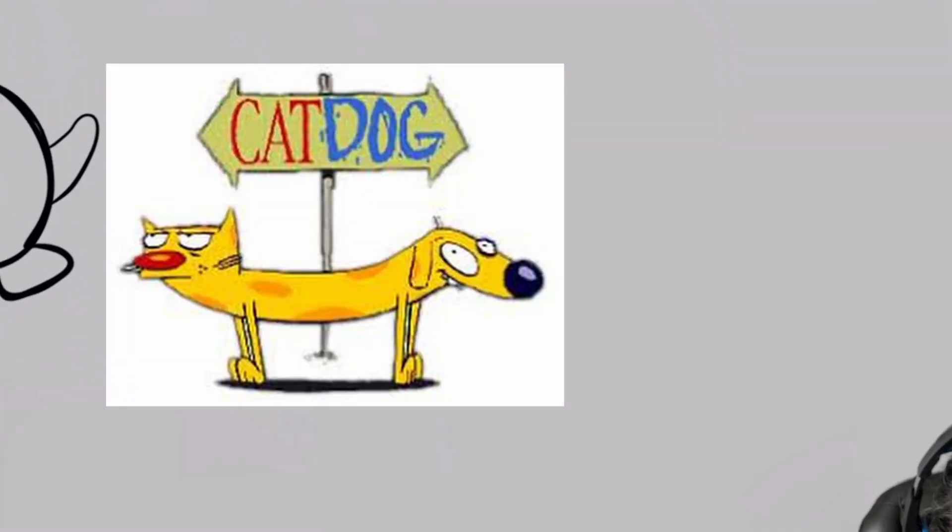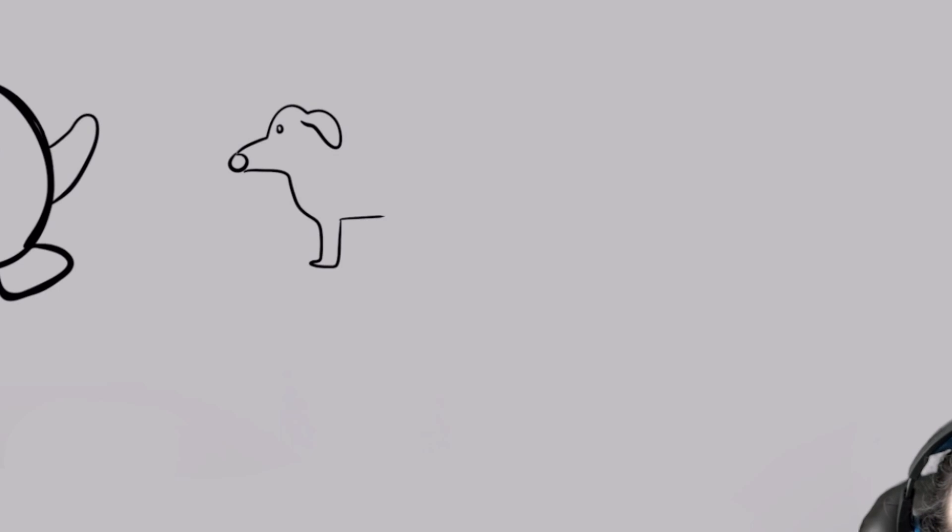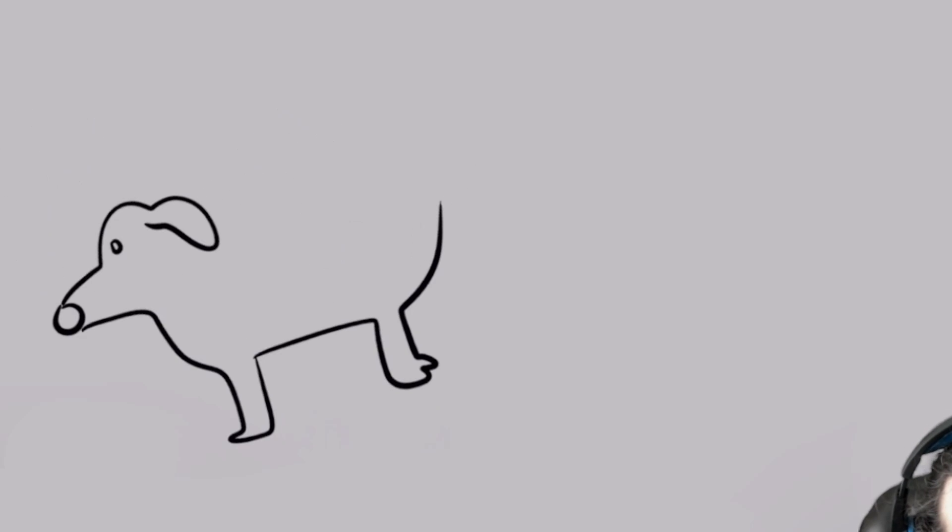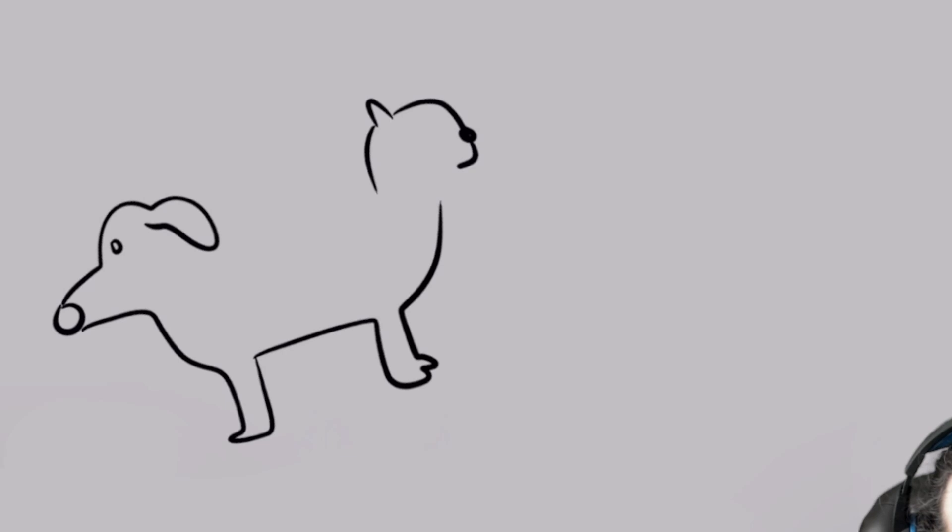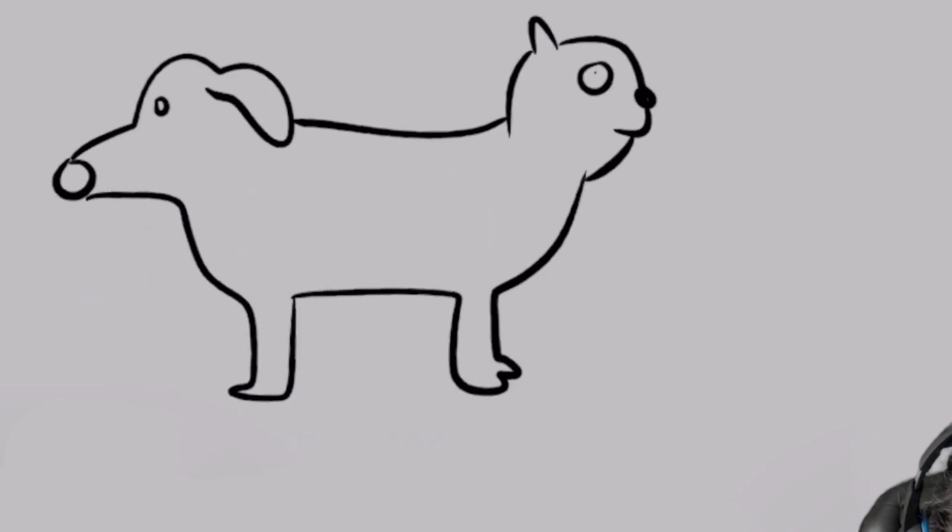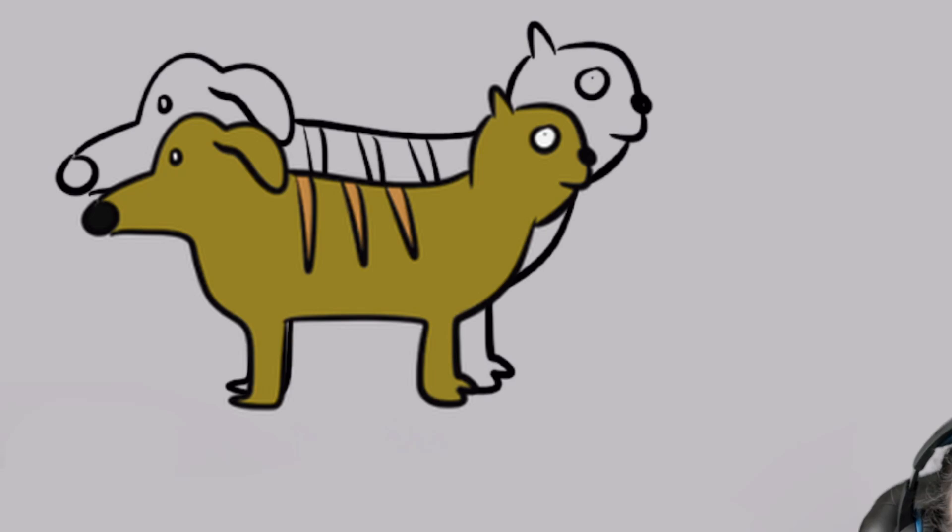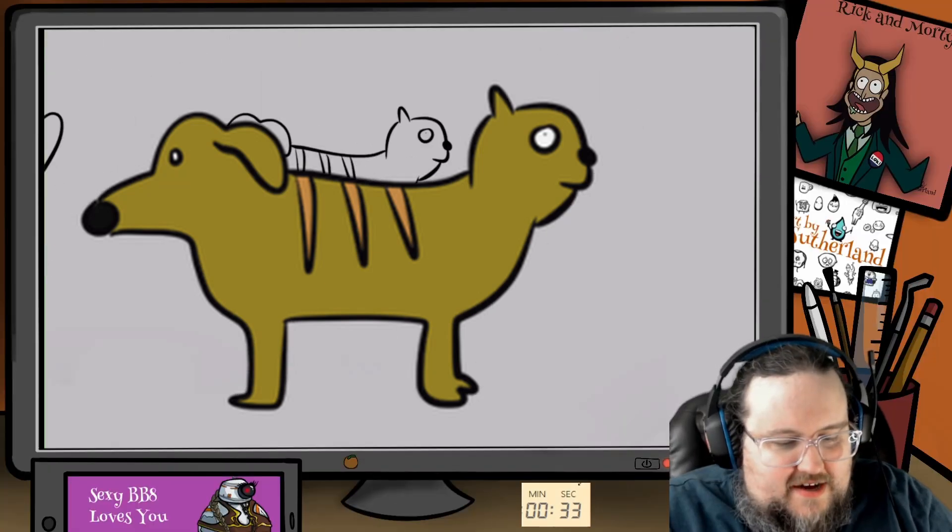Here comes CatDog. So CatDog is dog on one end. CatDog. Cat on other. All fun. All friend. Yeah, stripes. Cat dog!